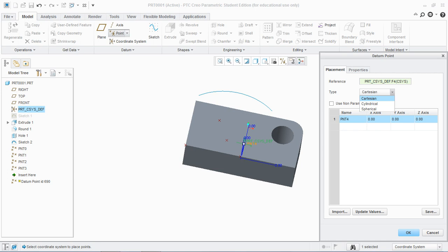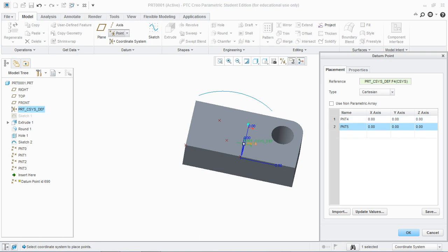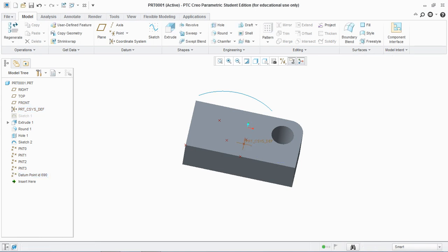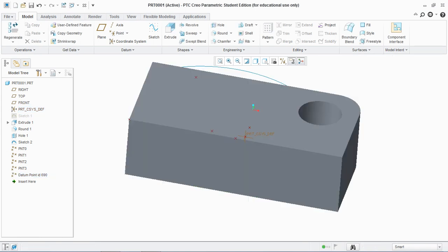I'm going to create the first point at the center. Click on the second box and set the values, say 5, 10, and 10, and 15, and hit OK. You see the datum points are shown in green colors.